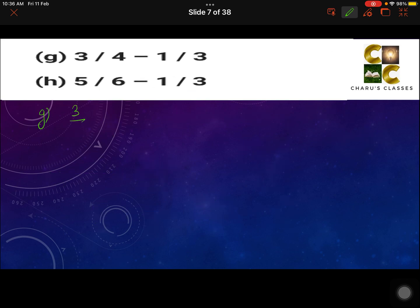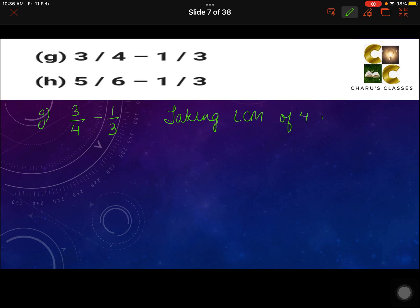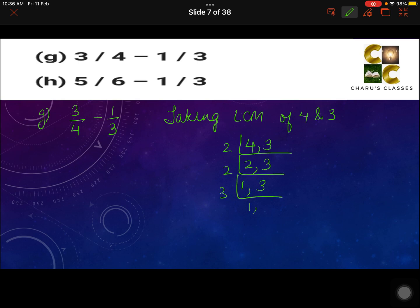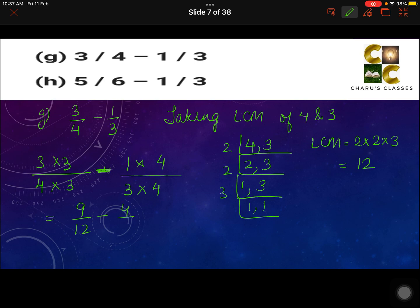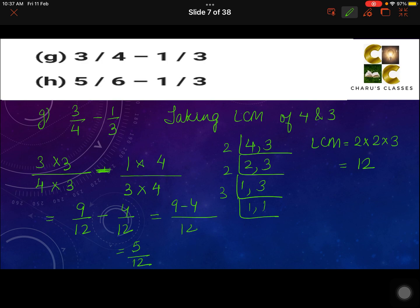Part G: 3 by 4 minus 1 by 3. Taking the LCM of 4 and 3: LCM is 2 into 2 into 3, that is 4 into 3, which is 12. To make 4 into 12, multiply by 3, so the numerator 3 is also multiplied by 3. For 3 to become 12, multiply by 4, so 1 is also multiplied by 4. That gives 9 by 12 minus 4 by 12, which is 9 minus 4 by 12, equal to 5 by 12.